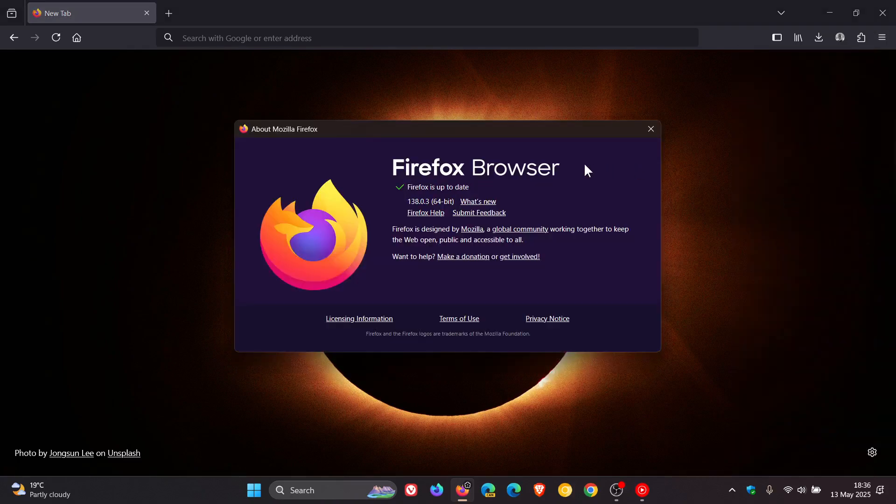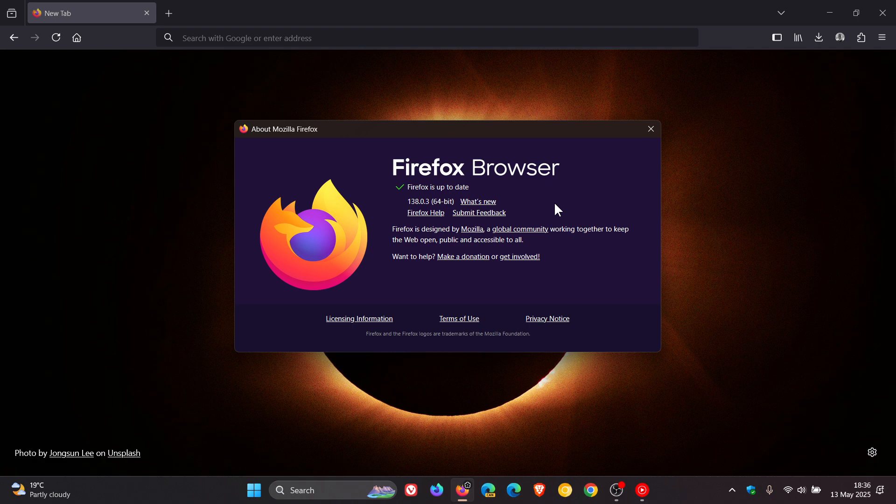Latest version in build is 138.0.3. So this is the third point release.